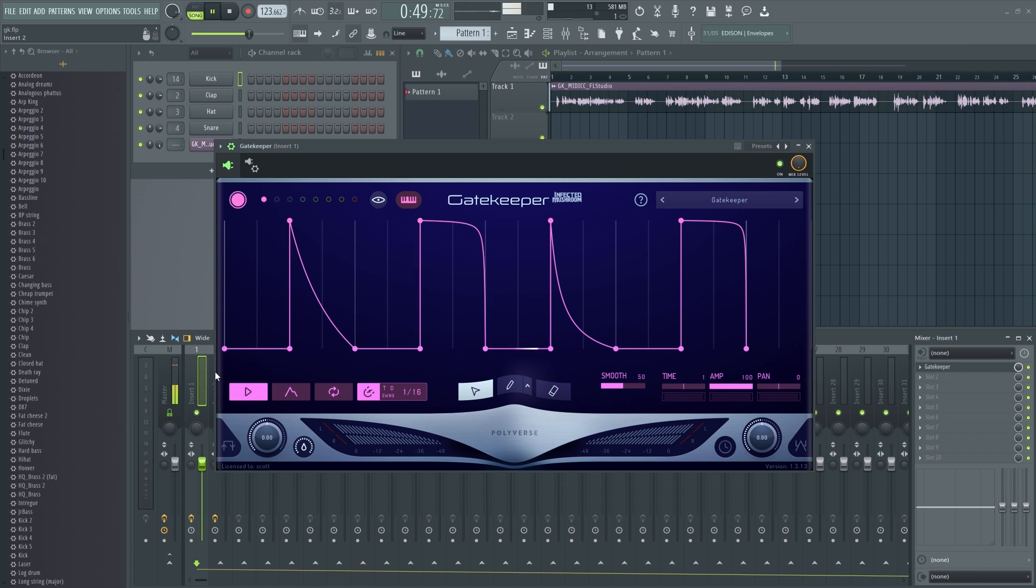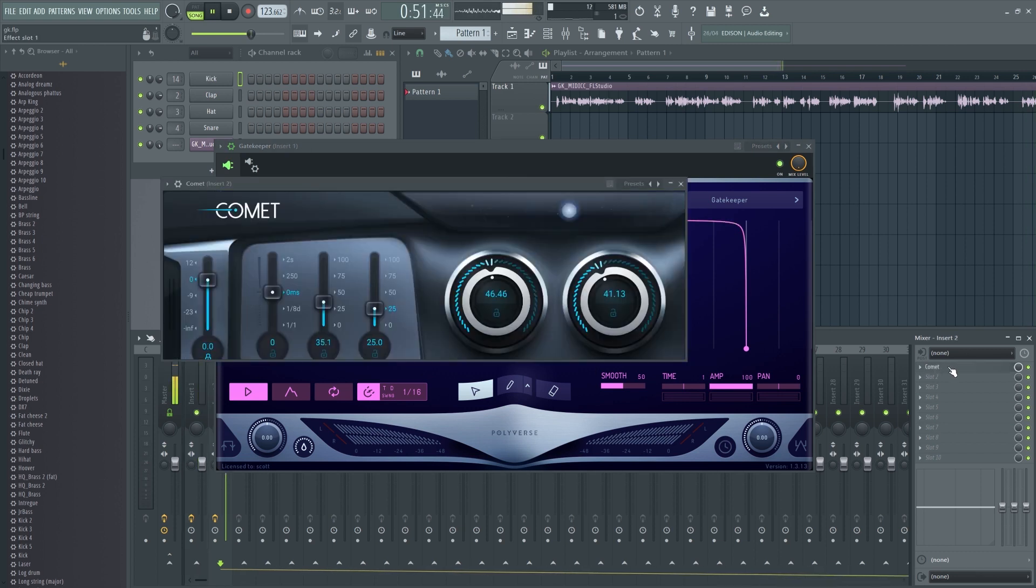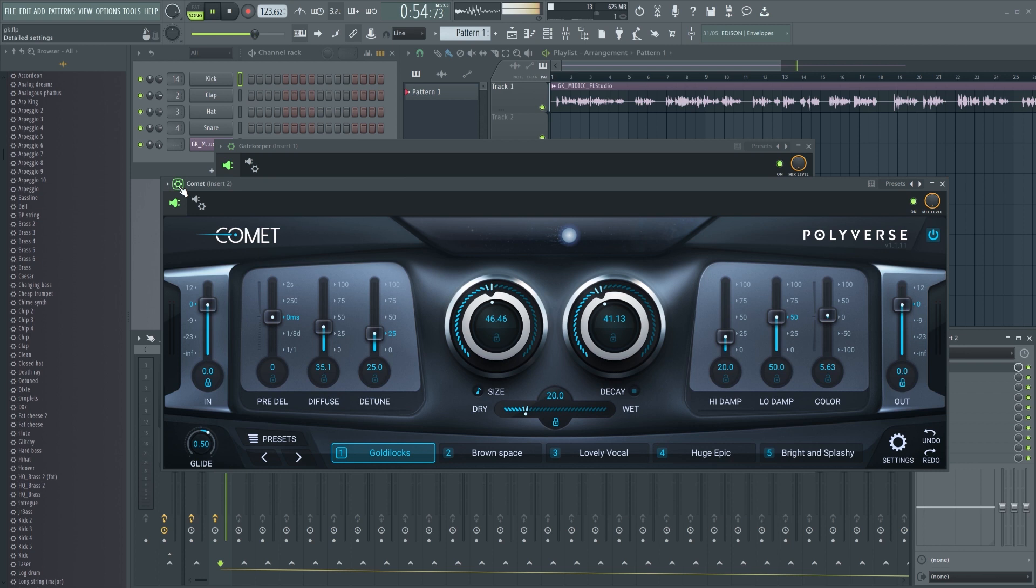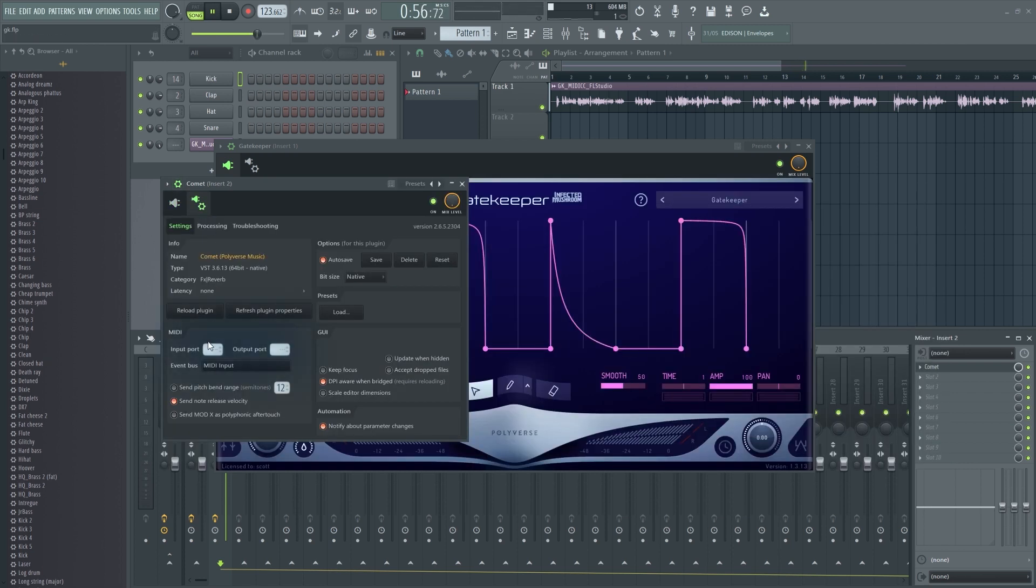Next, load the instrument or effect you'd like to control with Gatekeeper MIDI CC. Set the MIDI input port to the same as Gatekeeper.